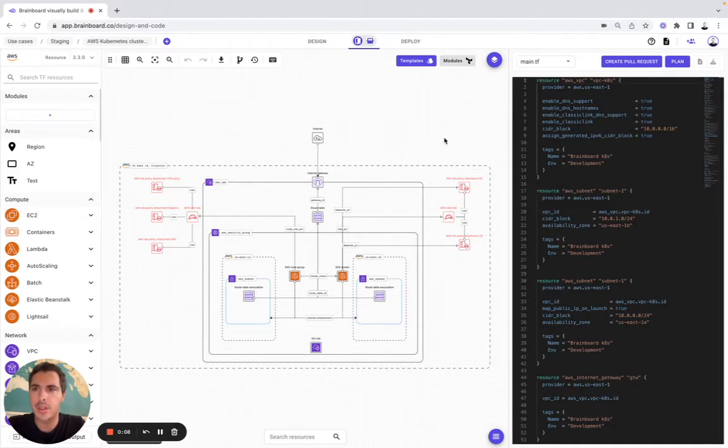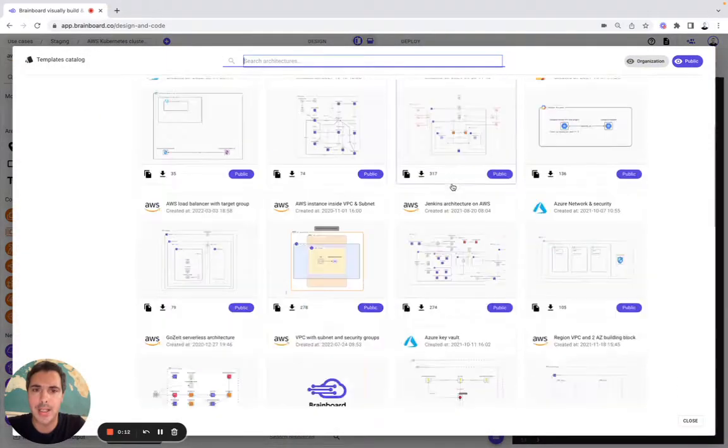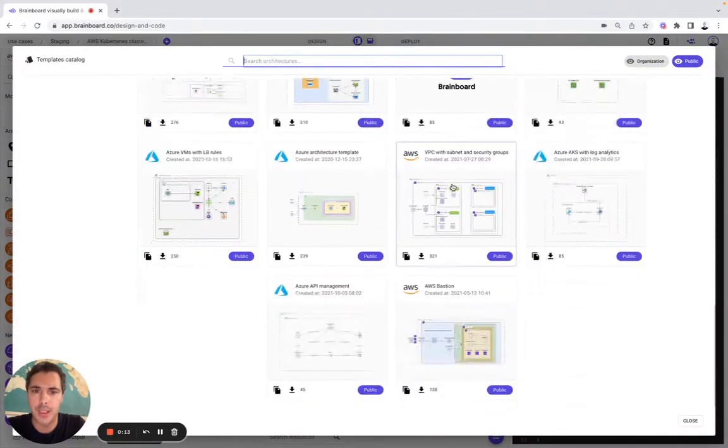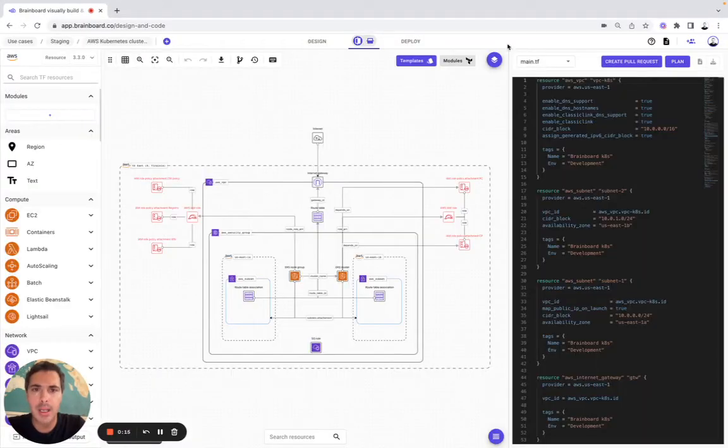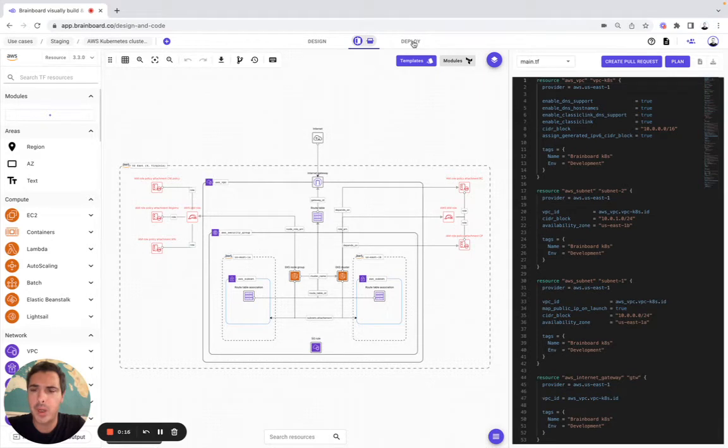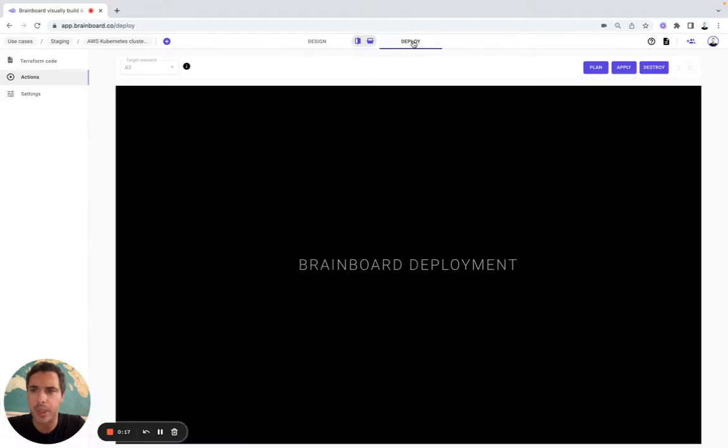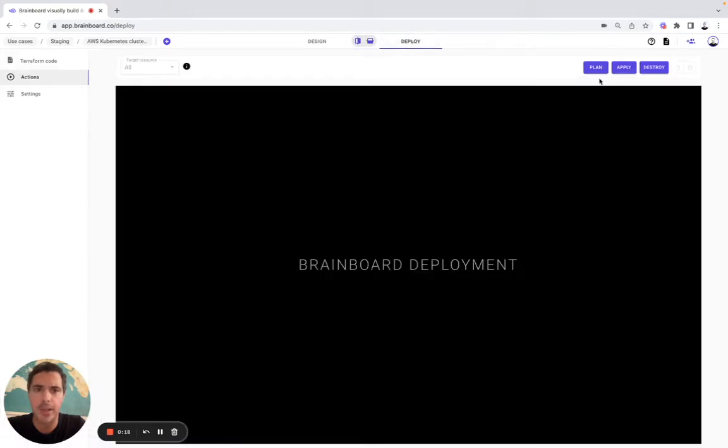For today's use case, we have chosen the AWS Kubernetes cluster directly from the templates catalog that you can use as well. Here, the first thing that we're going to do is to make sure that our code is valid. To do so, we simply need to do a Terraform plan.